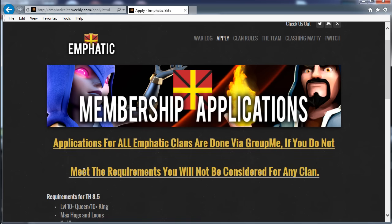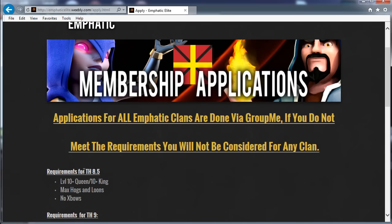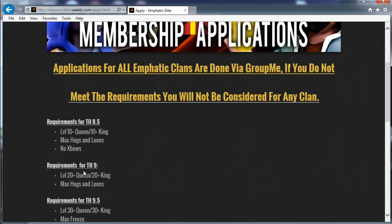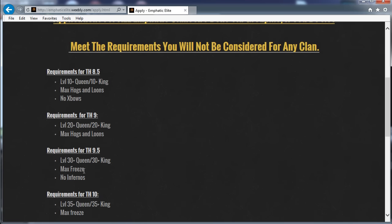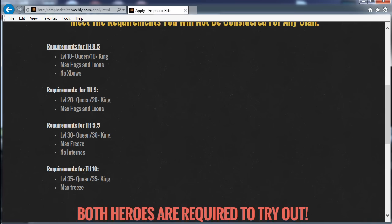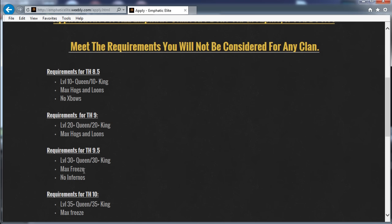The information will give you the sort of lowdown of what we expect in terms of requirements. So if you don't meet these, it's probably pointless you're actually applying. But we've got requirements of Town Hall 8.5 through to 10. We don't really accept Town Hall 8 because we're just not that interested in them.